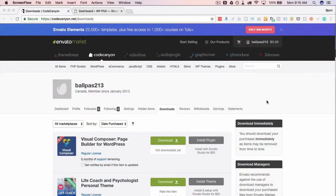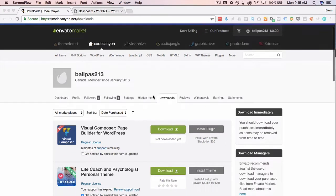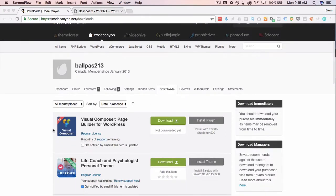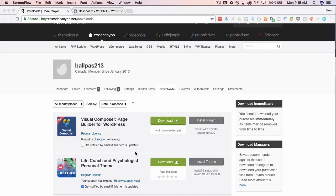So to activate the Visual Composer plugin is really easy. First you have to have a license for it. I bought a license on CodeCanyon which is CodeCanyon.net. You can click on the link below this video to get there if you don't want to type in that URL.